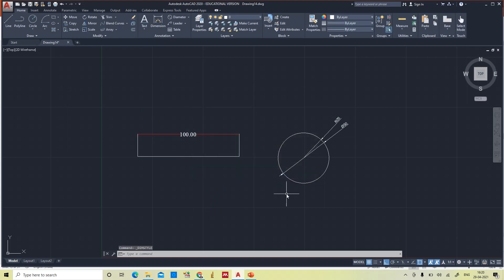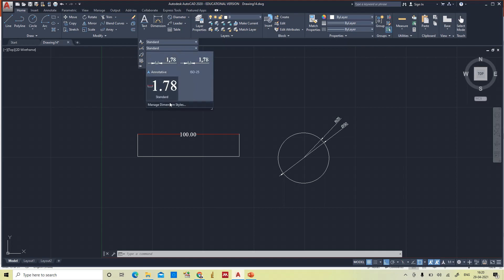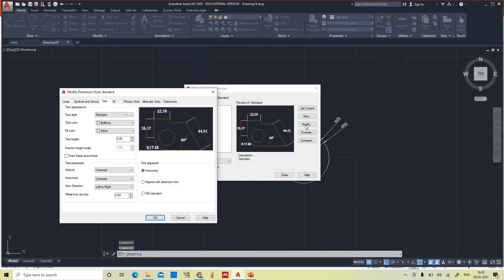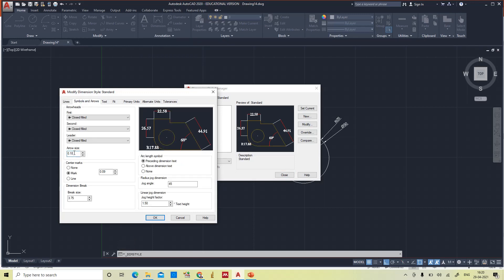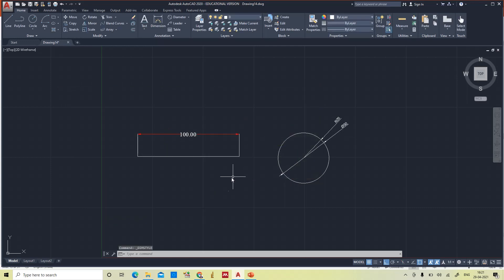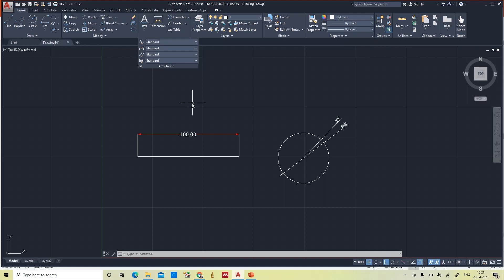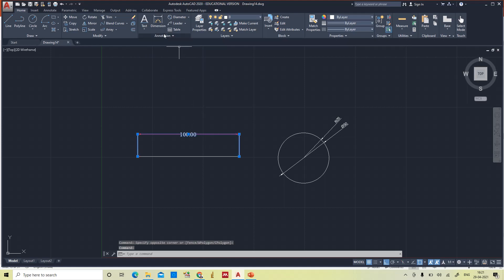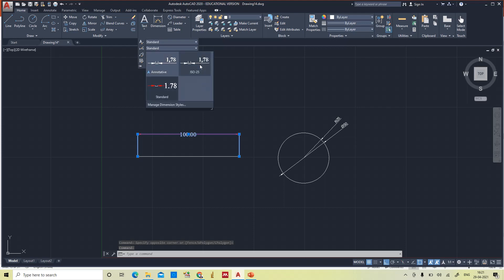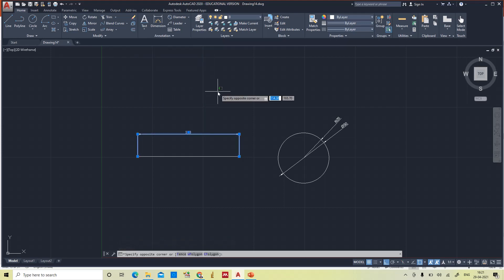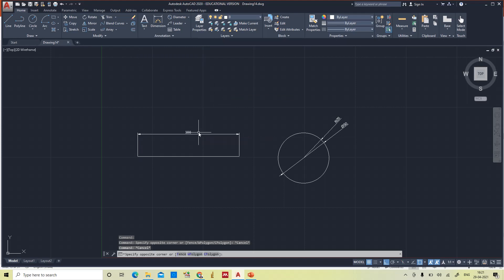To fix this, go back to Modify. The arrow size is 0.18 — change it to 3. Now close. The dimensions look perfect. Now we are giving the dimension according to the Standard style. If you want to change to ISO 25, just click on it — from Standard, give ISO 25 and immediately it changes. You can modify ISO 25 dimension styles the same way as Standard.